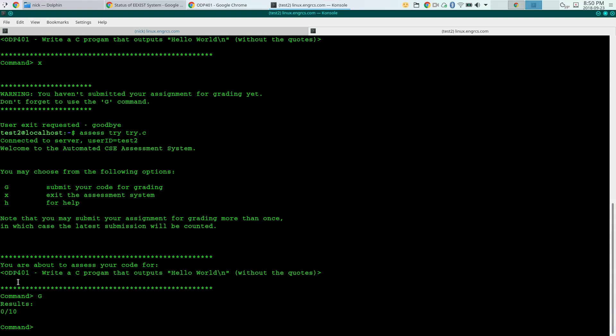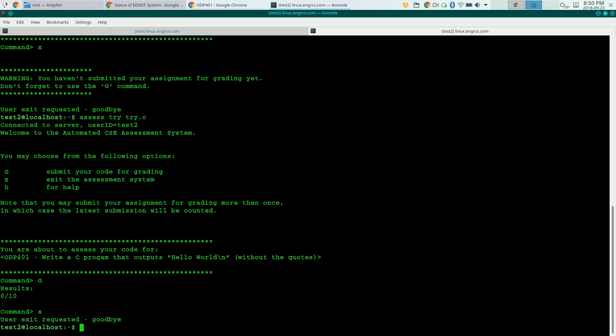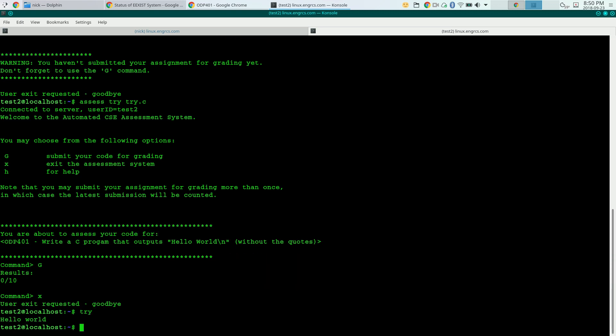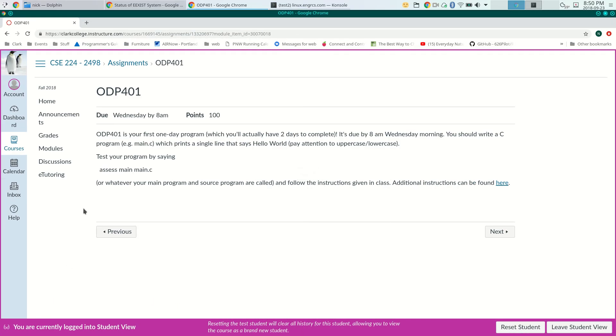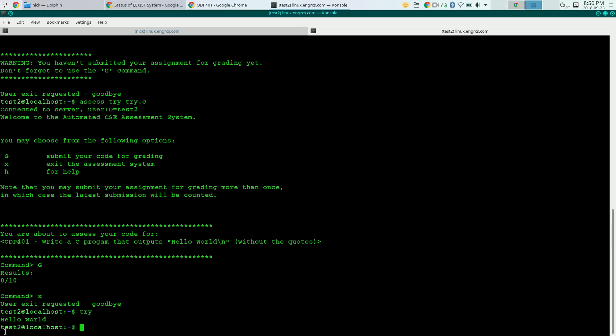And it tells me results 0 out of 10. I got 0% on this one day program. That's not good. So I'm going to go back and I'm going to run my program by myself, just on the command line. It said hello world. I'm going to go back and look at the assignment. Write a program which prints a single line that says hello world. Pay attention to upper case, lower case. That's a big H, big W. And I did a big H, but I did a lower case W. That's why I didn't get 10 out of 10.